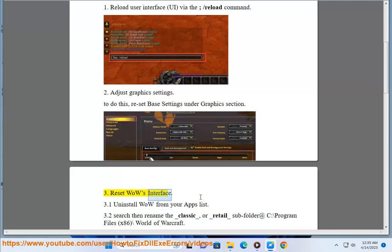Solution 3: Reset WoW's interface. 3.1 Uninstall WoW from your apps list. 3.2 Search then remove folders.